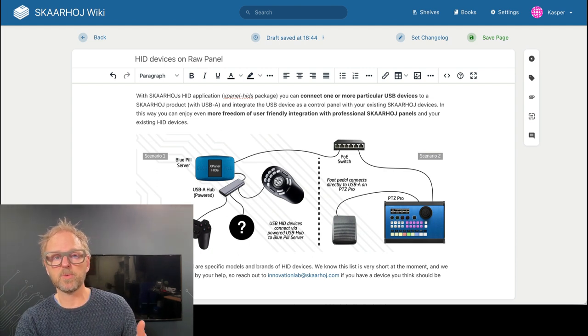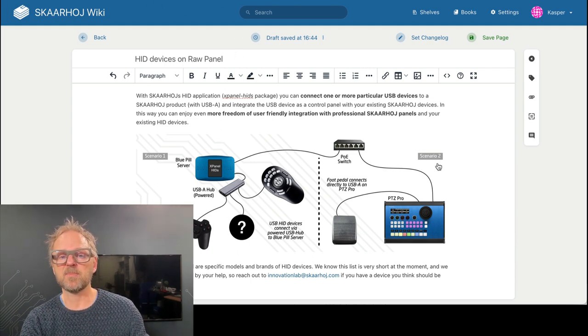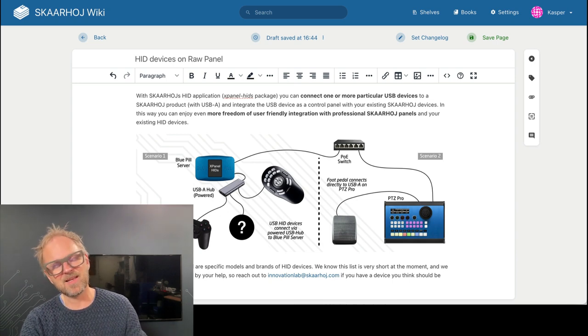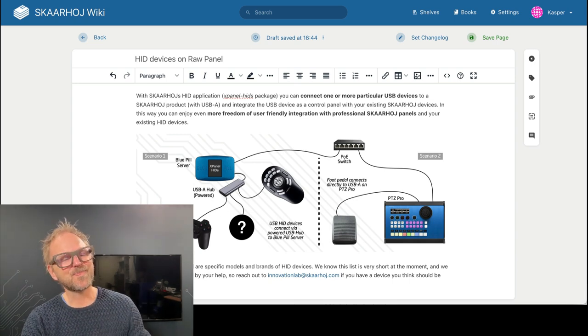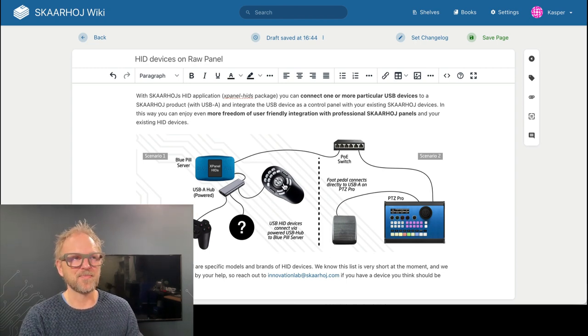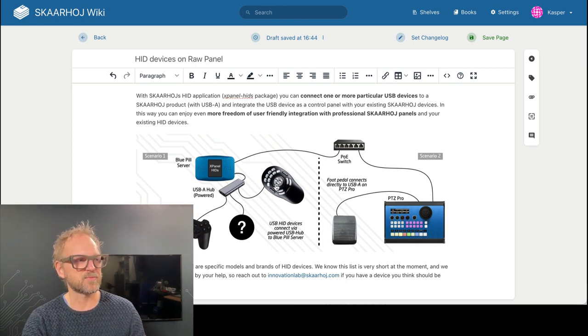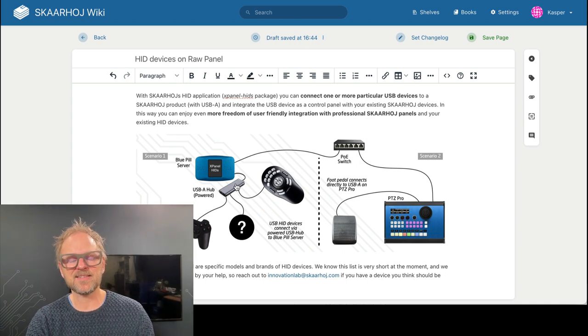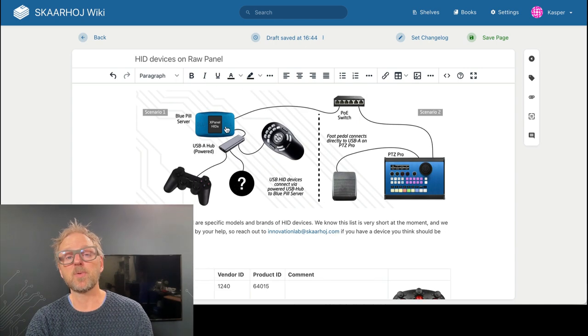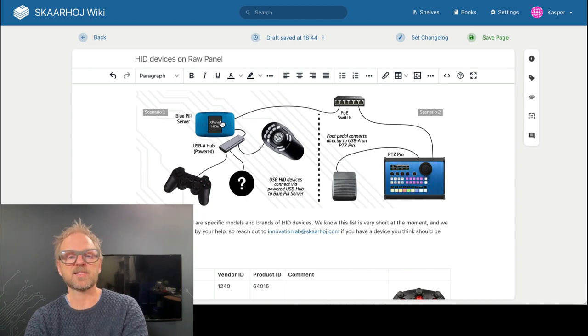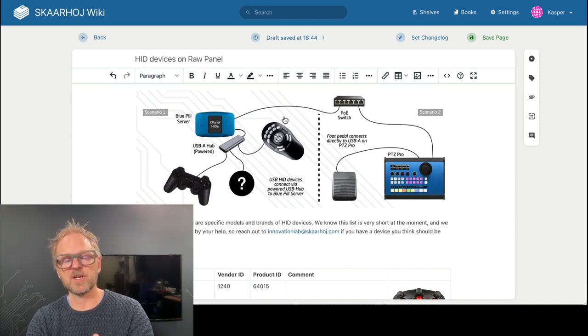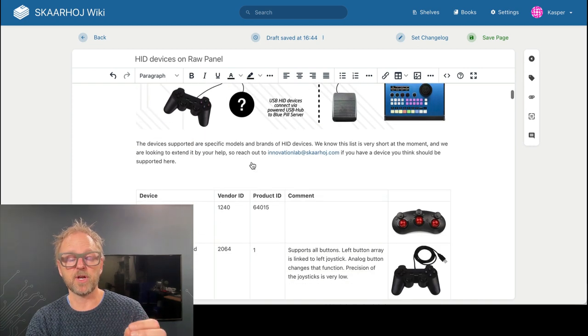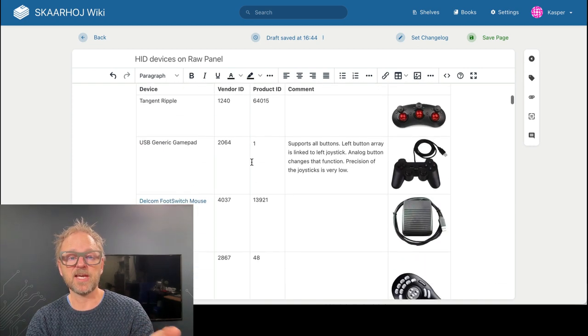It's a word from the USB world that indicates that this is a catch-all piece of software that will connect to different various USB devices that we have integrated. And they are documented on this wiki page. So on the Skyhawk wiki, you can find information about how this works. Basically, we have done, mostly for fun, a PlayStation joystick. We have added a Contour Shuttle Express Pro or something like that. And these, as an example, can be connected to a blue pill device, blue pill server, or the Colorfly in this case. And then they will essentially become network enabled when you run the X-panel hits device.